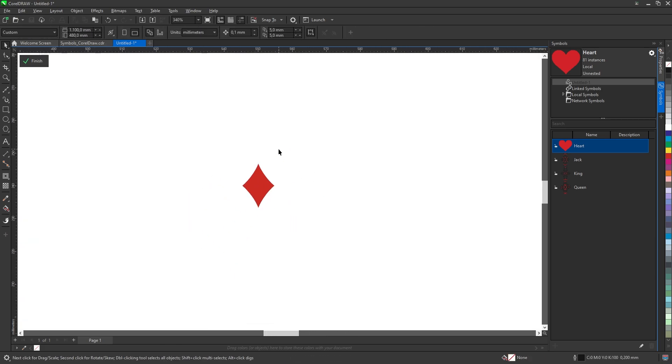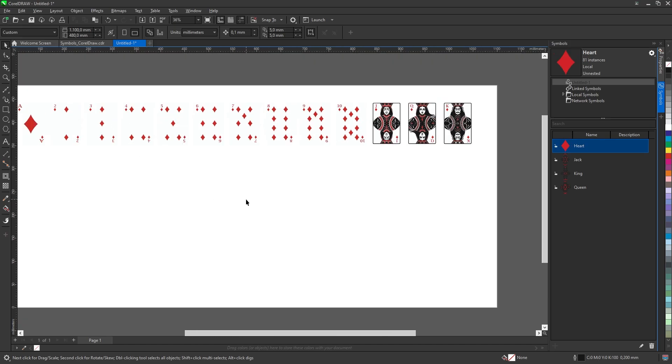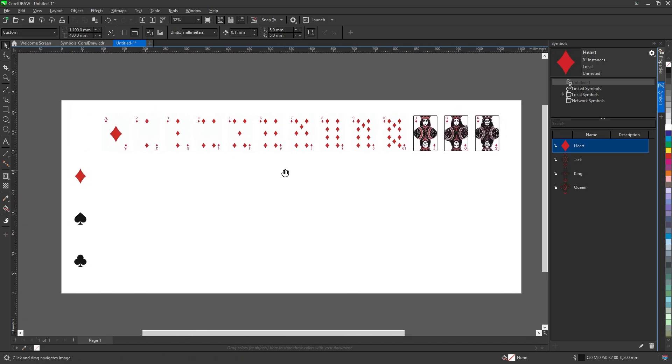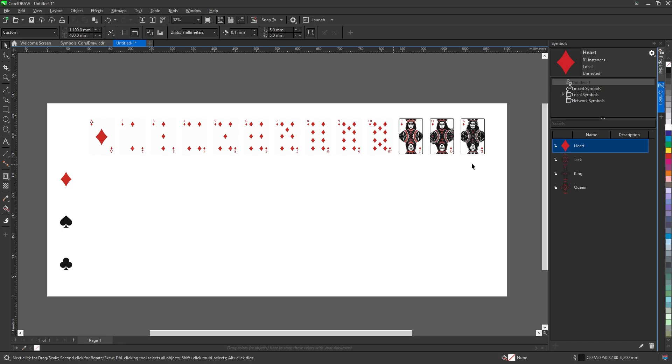Once done, press finish. In the symbol panel, rename heart to diamond. This can be a bit tricky. Just double click until Corel gives up.